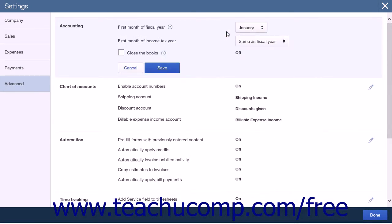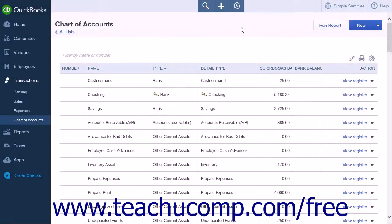Adjust this setting if necessary. If you would like to build your budget based off your company's historical data, run a Profit and Loss Detail report to acquire that data. Be sure to adjust your dates when running the report to properly reflect a previous year, as the report default is set to display the current fiscal year to date.